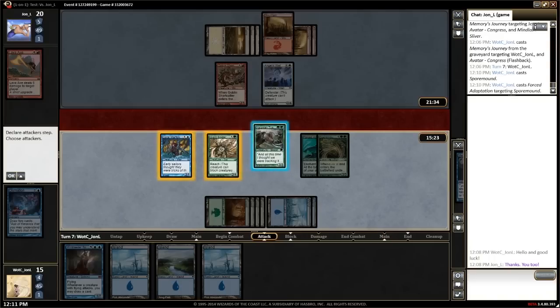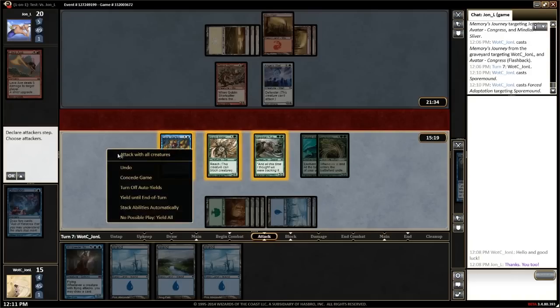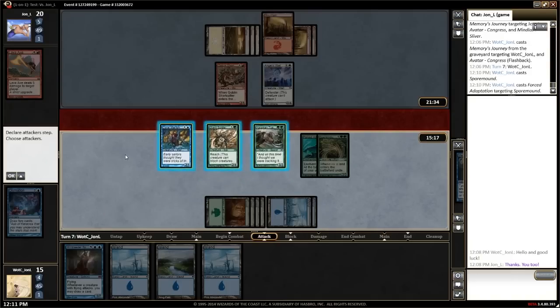Clicking on an attacking creature again will move it back. If you have a lot of creatures, right clicking on the battlefield lets you attack with all creatures to move all your creatures into the red zone.